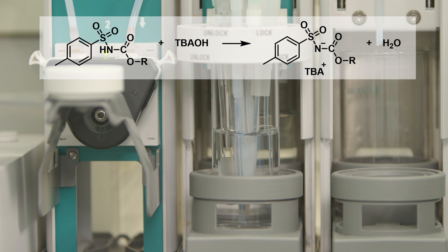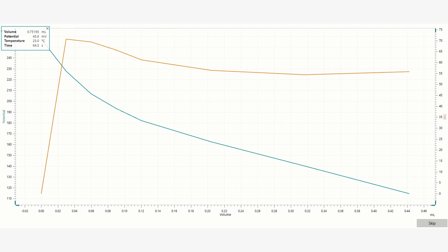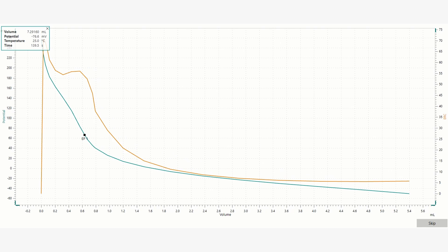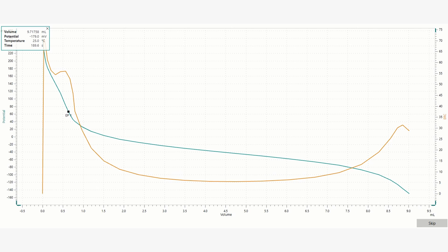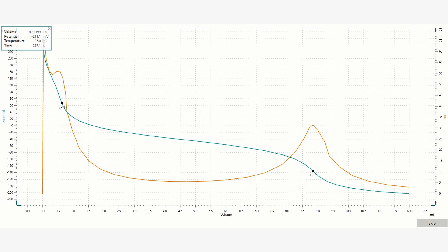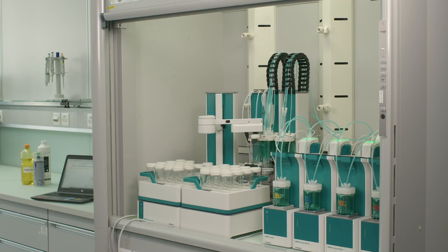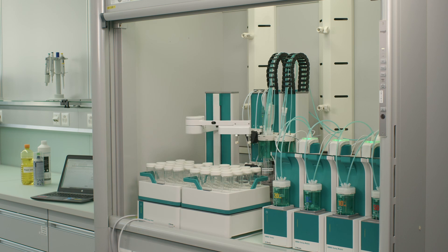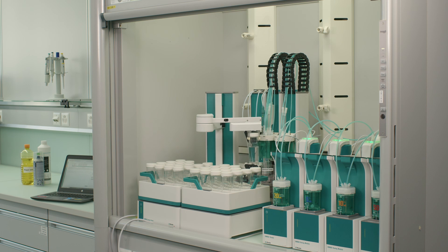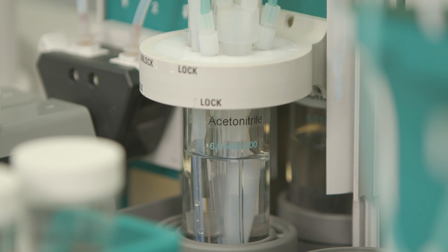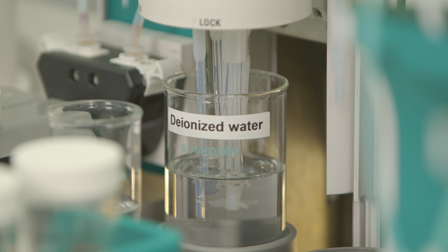Finally, the acidic carbamate is titrated with tetrabutyl ammonium hydroxide, also known as TBAOH. During the titration, two equivalence points — EP for short — are observed. EP1 corresponds to the acidic species in the sample. EP2 correlates to the acidic carbamate. The difference between EP2 and EP1 is used to calculate the hydroxyl number of the sample. After the titration, the sample beaker is automatically emptied and the titration head is cleaned with acetonitrile. The electrode is then rehydrated in deionized water.